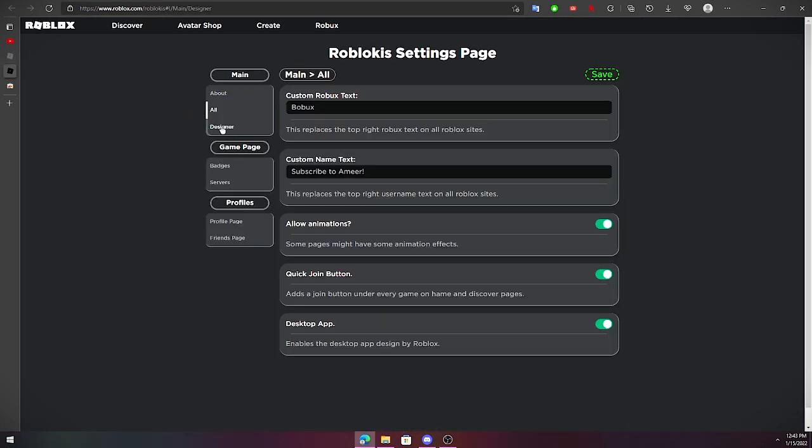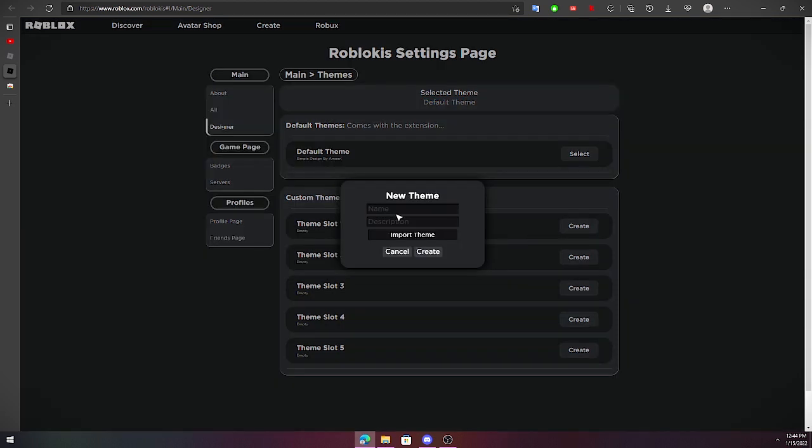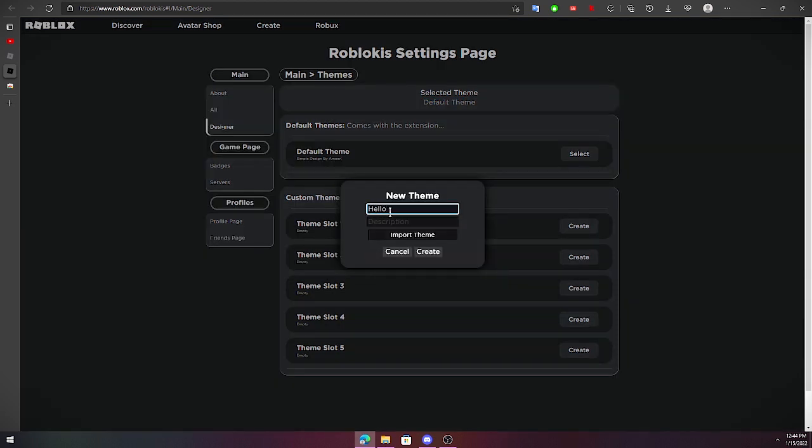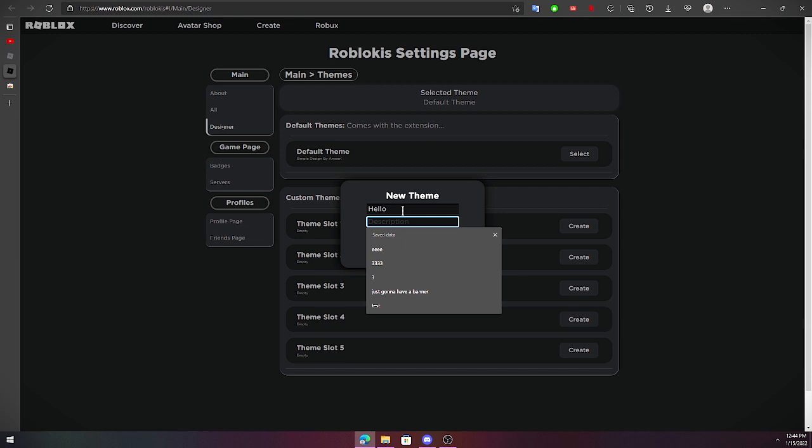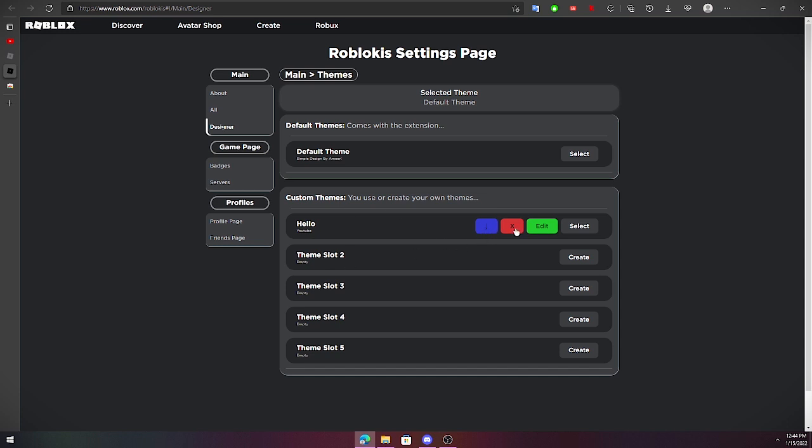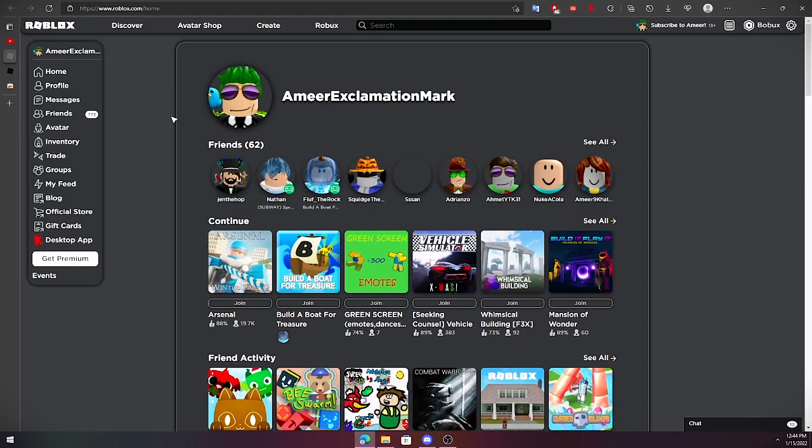After this menu we get to the designer. Here's the cool part. From here you should have this default theme selected. You can create themes, so let's call it hello and description let's say YouTube as an example. You can also import themes from people who send you, so then you can download and share it with people if you want, and you can delete it. You can also edit it.